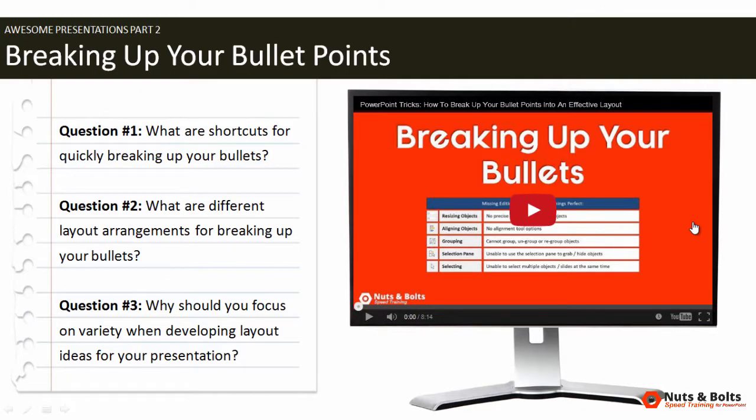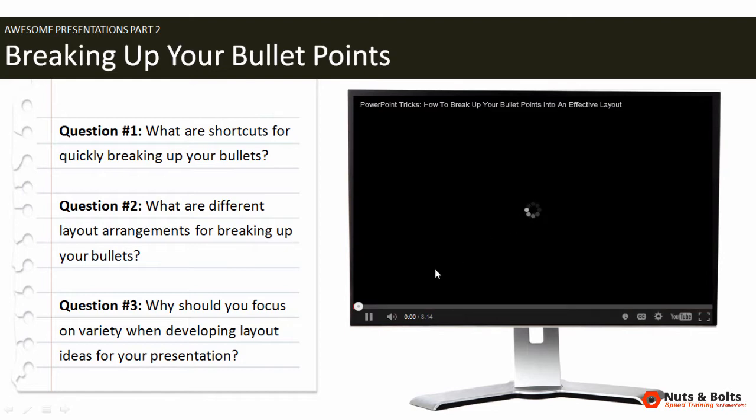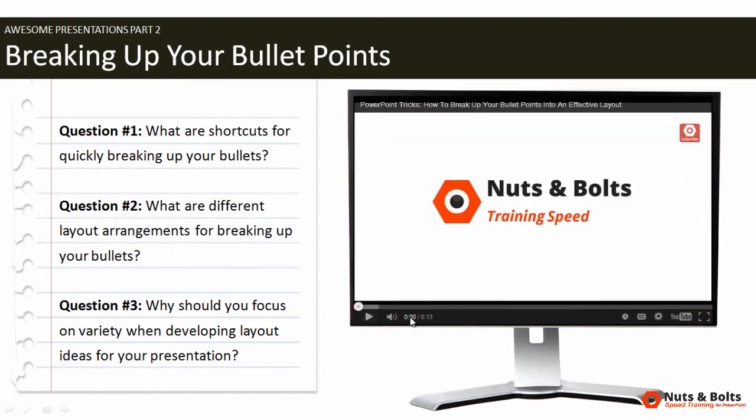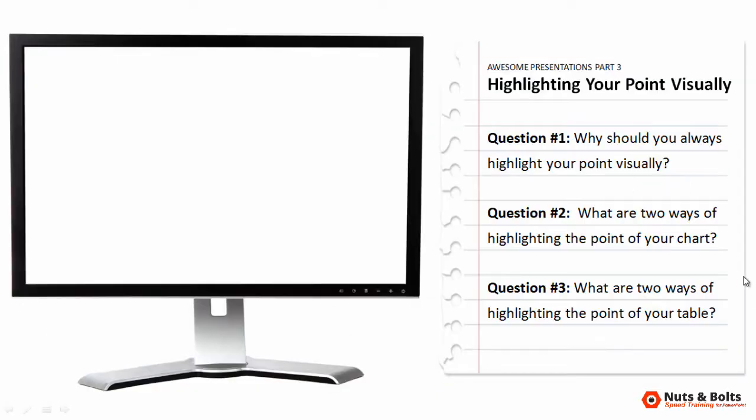Here on the second slide, I have a different layout with some notes on the left. Again, I have my YouTube video. I can click play and it loads. Here on the third slide, I have a third layout with notes on the right. And this is where I want to add the third video to finish off this deck.